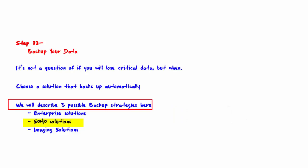Second is Soho solutions. An example would be Mosey Home. Designed to backup one or several workstations. Easily configure the files you want to backup. Backup is automatically saved to Mosey in the cloud.